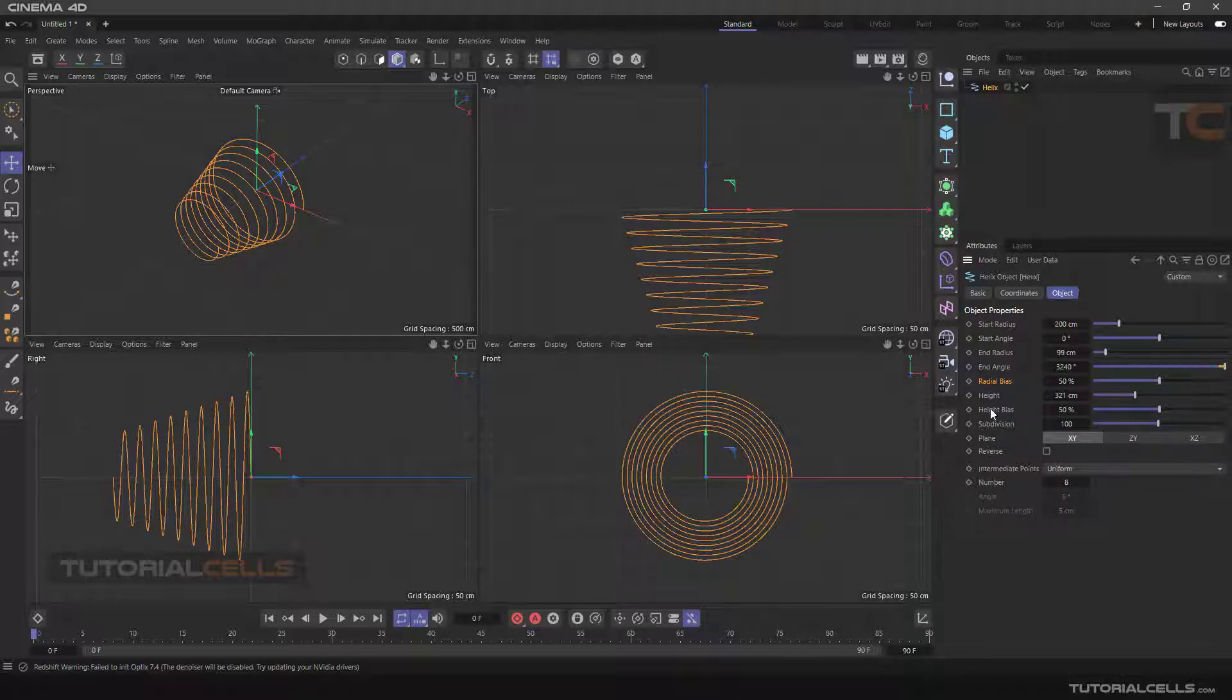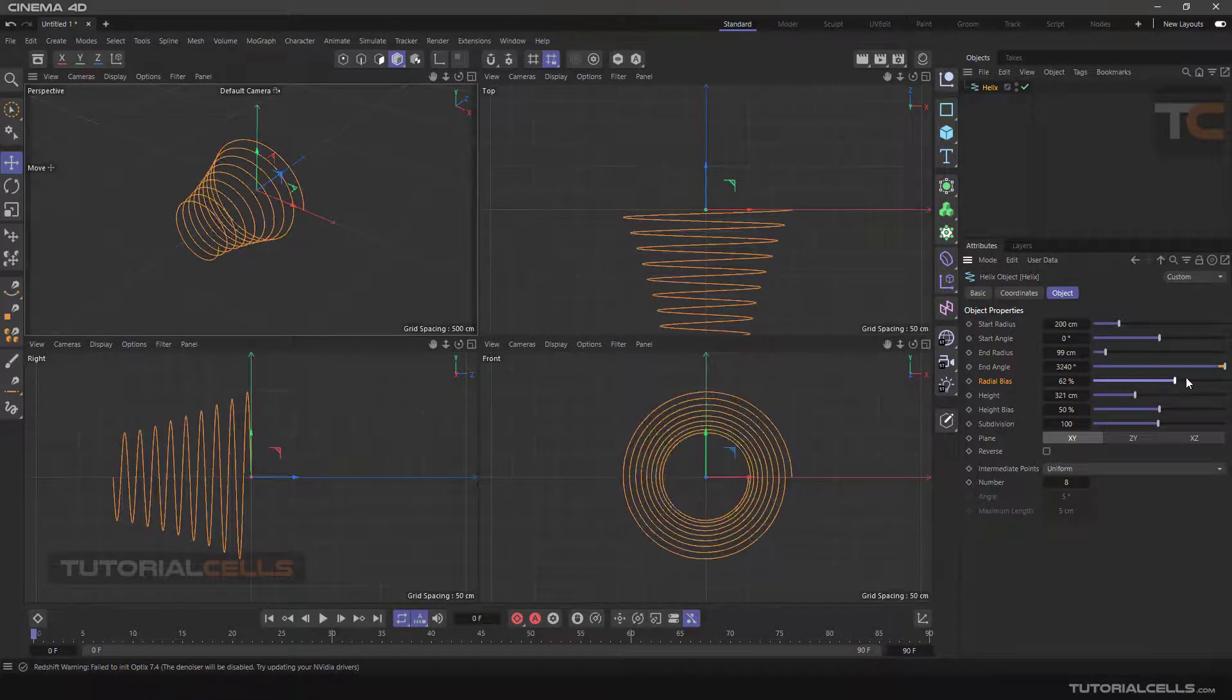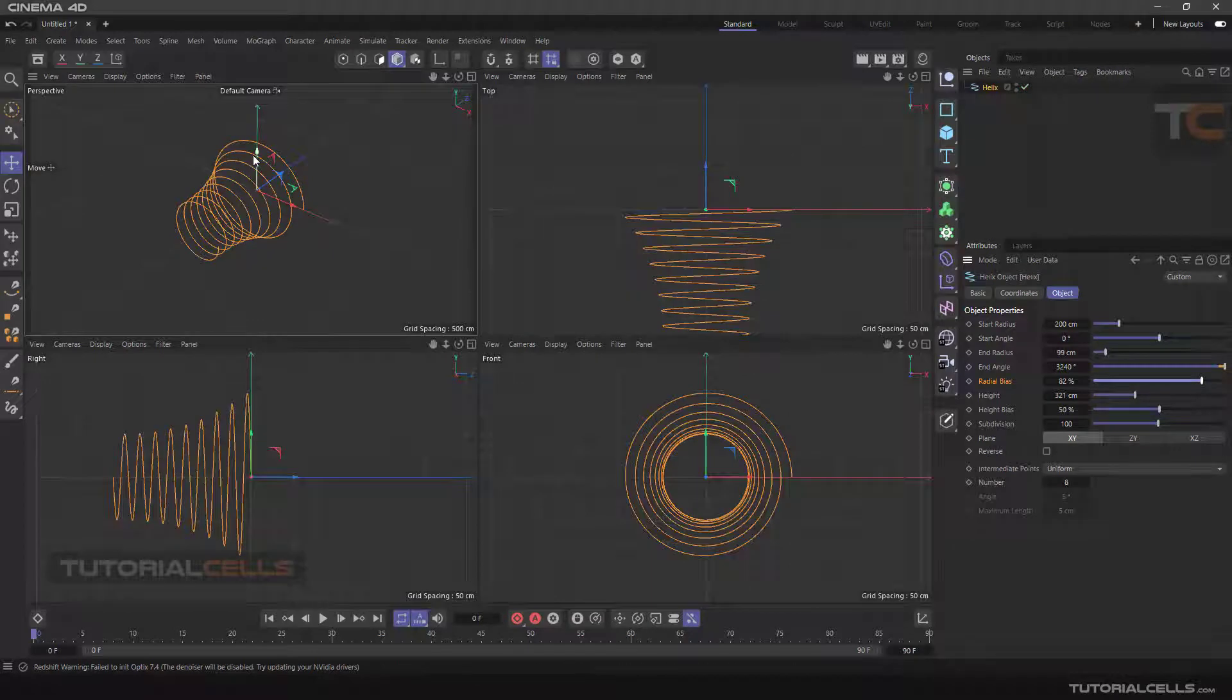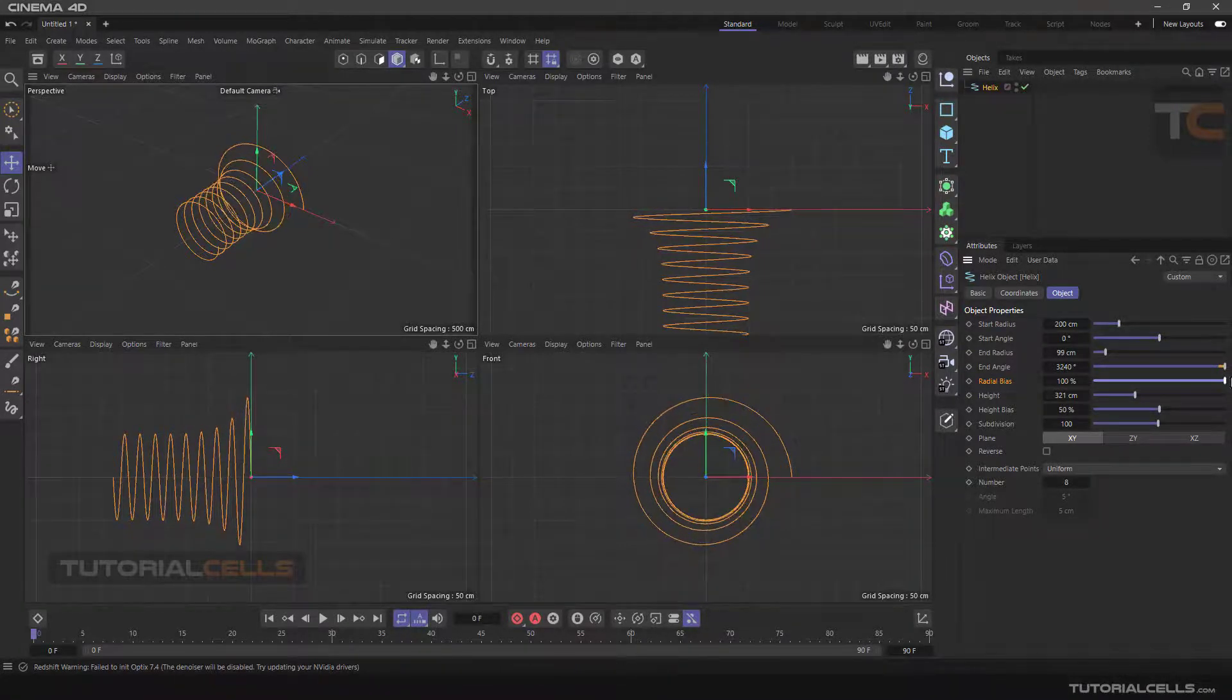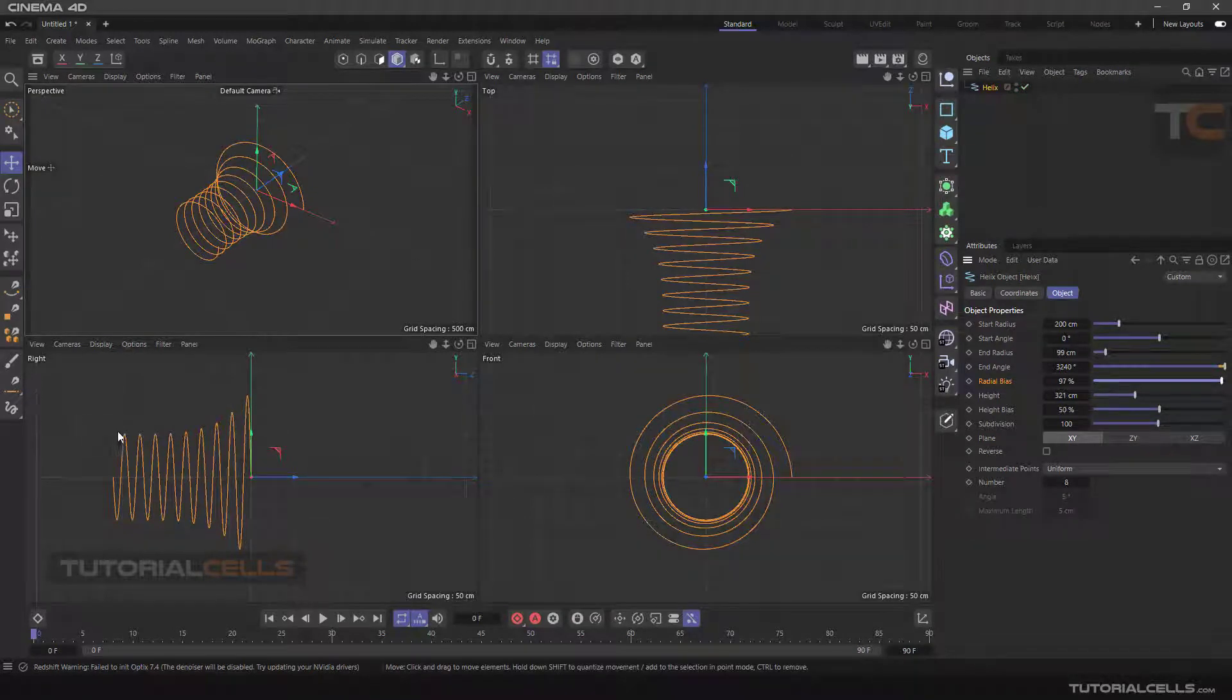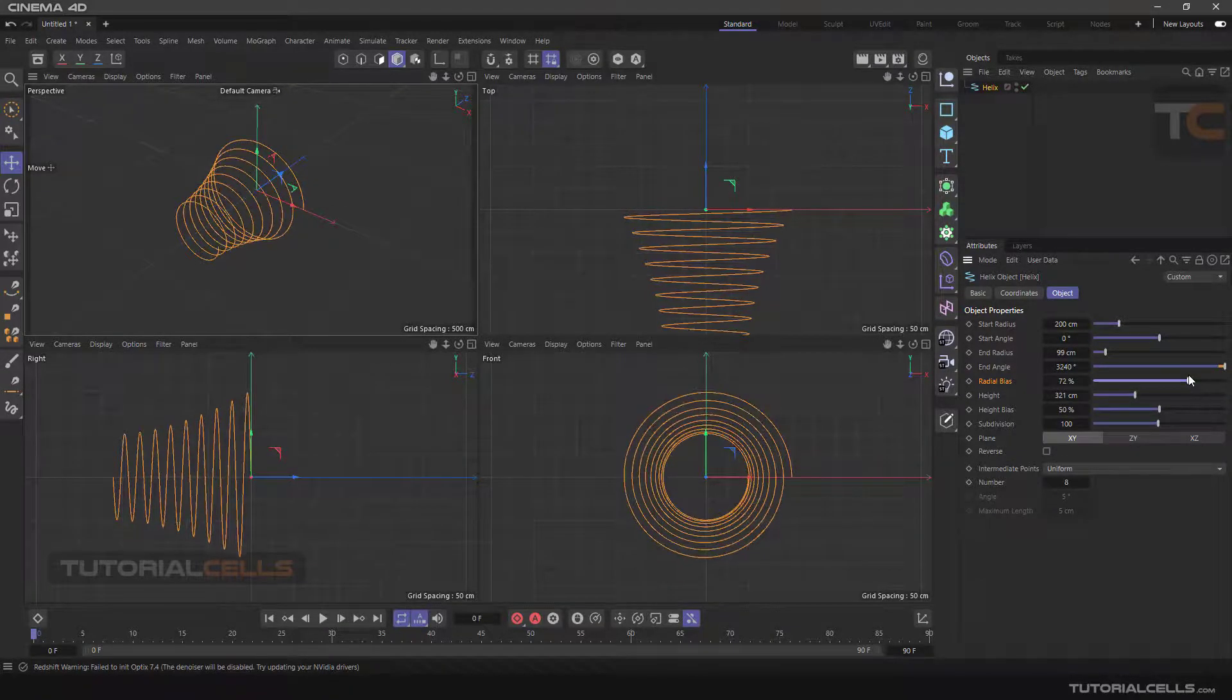And after that we have something called radial bias and height bias. For example, radius bias, you can change it. It means how and where the radius changing that you changed here affects which part of the helix. You can see this here is the fixed radius, and the radius changing in this part of the helix. You can change it with bias.